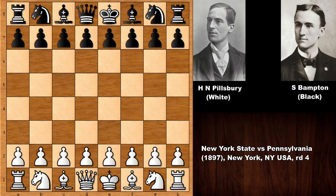This chess game was played in 1897, from a tournament between the New York chess club and the chess club of Philadelphia. Samuel Bampton was representing Pennsylvania and Harry Nelson Pillsbury was representing New York. Let's see what happened in this very interactive chess game.